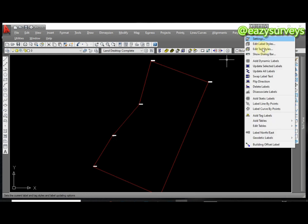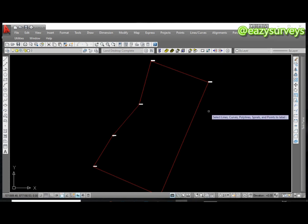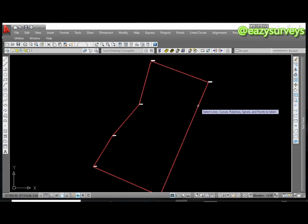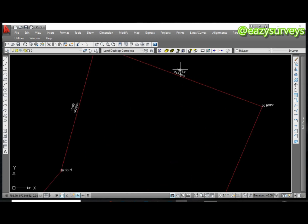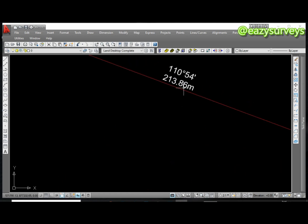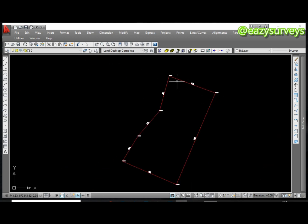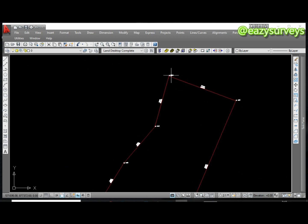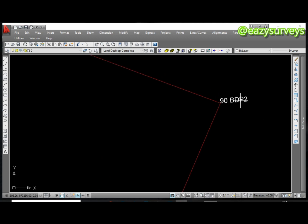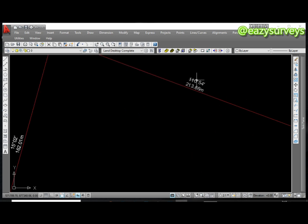To do the automatic labeling, I've showed you how to edit label style. For the auto label you go to Add Dynamic Label, click on that, then you choose the boundary line, click on it and click on Enter on your keyboard. Here we go. As you can see this is appearing between the particular points - PDP1 to PDP2, boundary point 1 to boundary point 2.